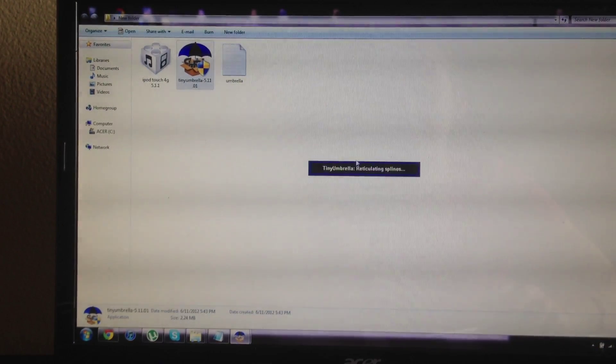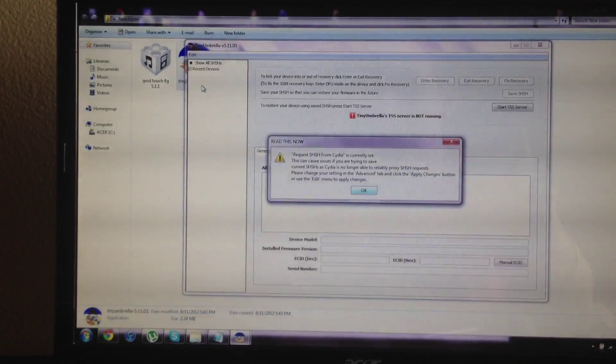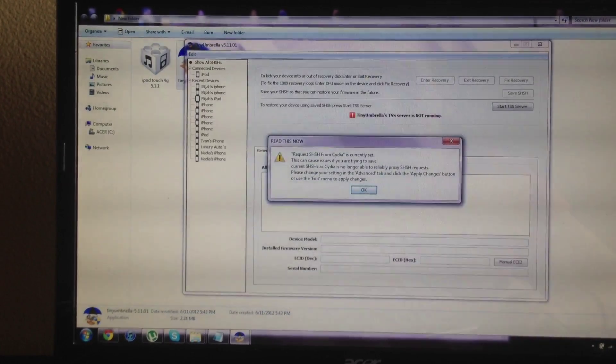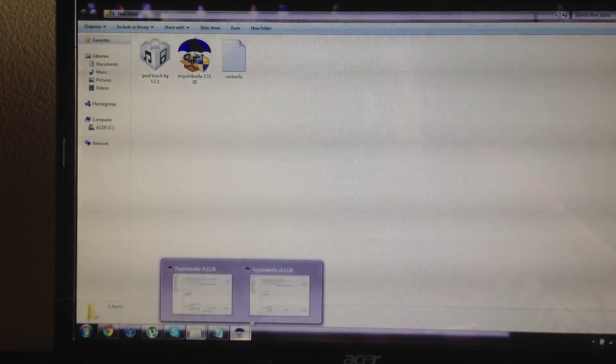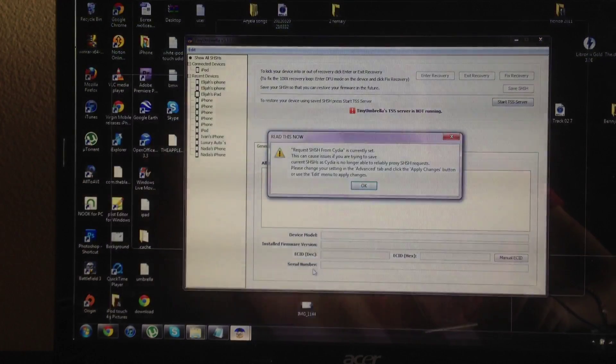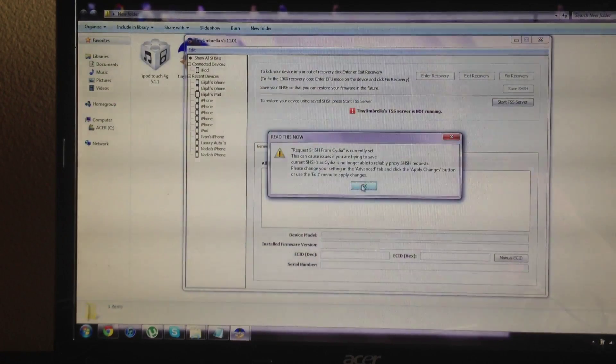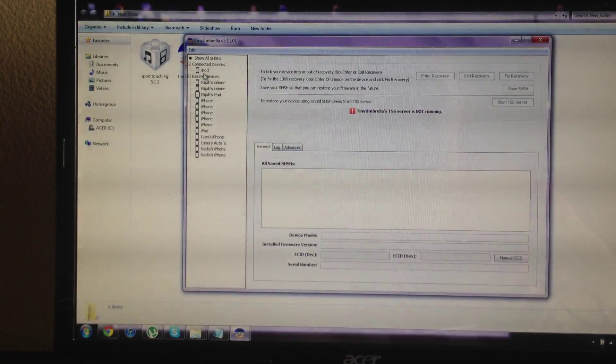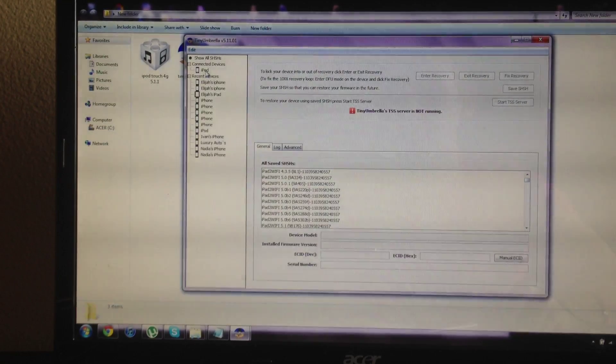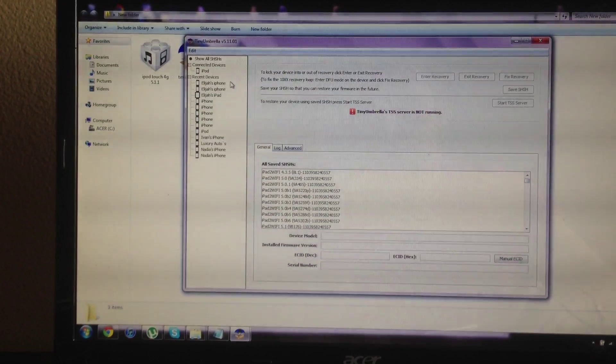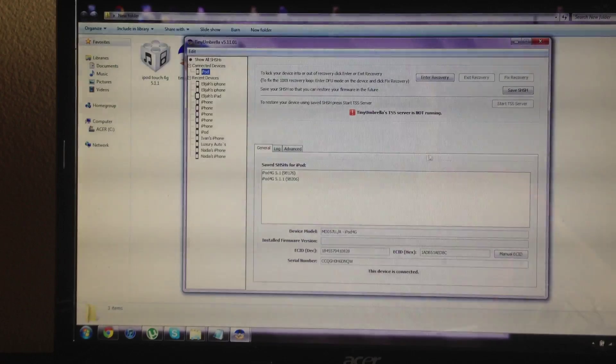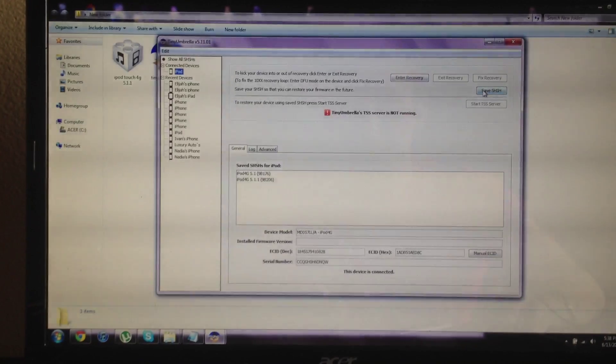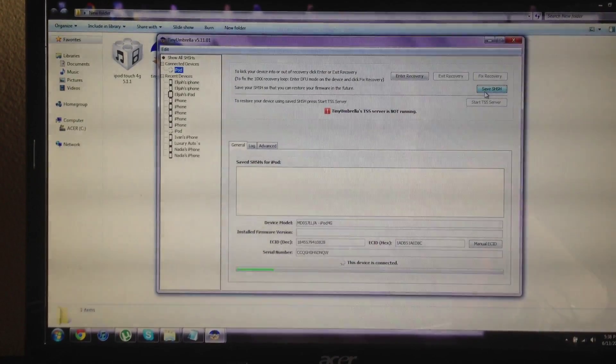So Tiny Umbrella, I'll have a link down below for Tiny Umbrella. You'll need Tiny Umbrella and then you'll need the software file that you want to downgrade to. So here's Tiny Umbrella, I'll go ahead and ok to everything. Find your iPod here on the left.